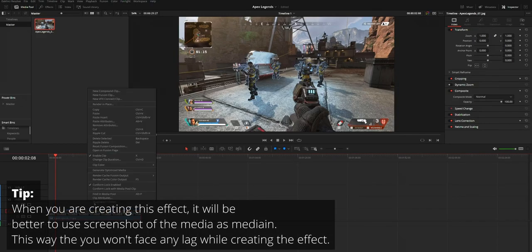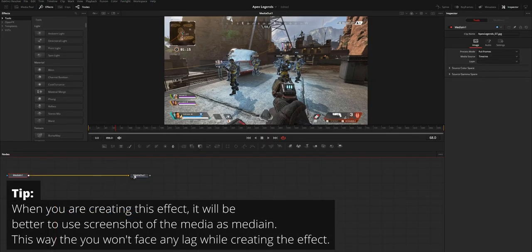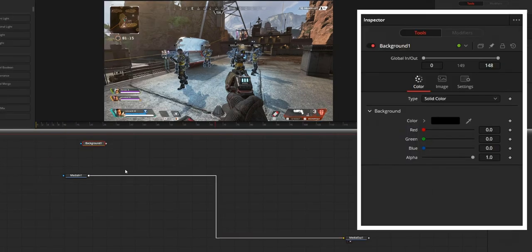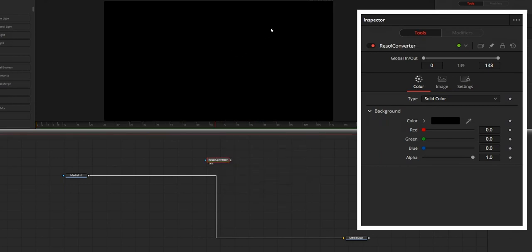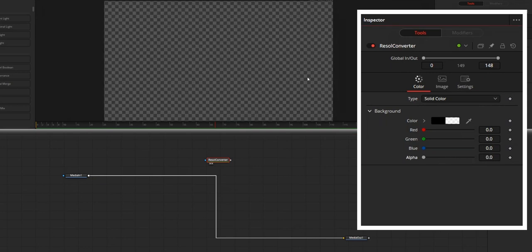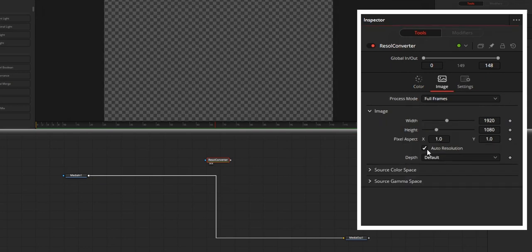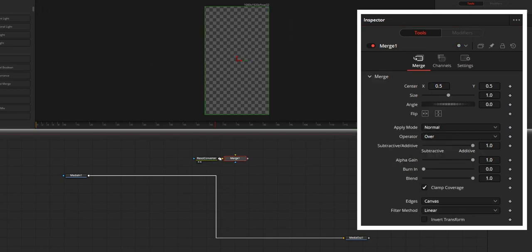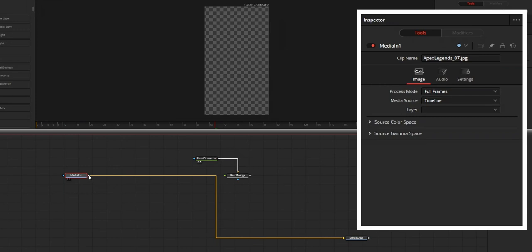Open your media in the Fusion page. First we need to convert the resolution to a vertical one. For this, create a background node — we will name it Resolution Converter. Make it transparent by changing the alpha value. Then from the image section, untick Auto Resolution and change the resolution to a vertical one. Then add a Merge node, name it Resolution Merge, and connect this background node to the background of this Resolution Merge node. On the foreground, connect your media in.